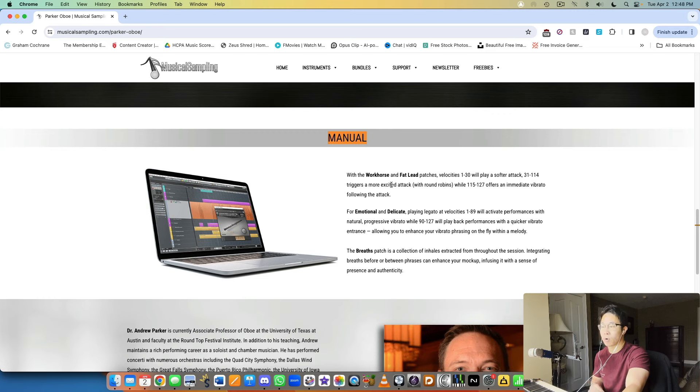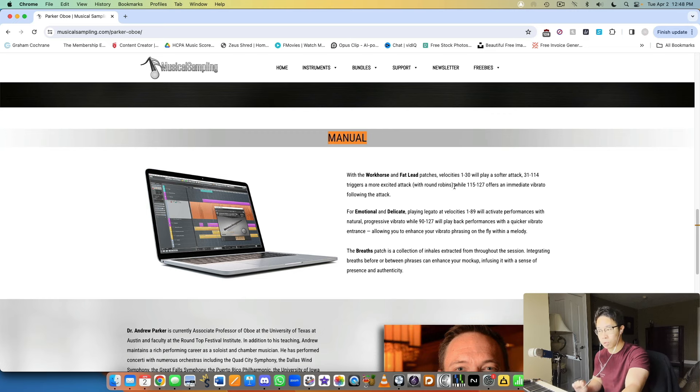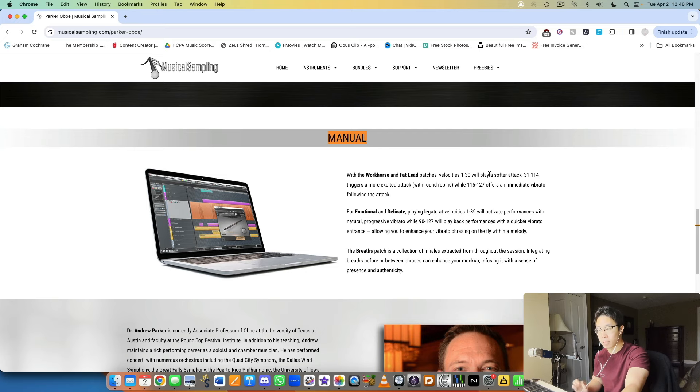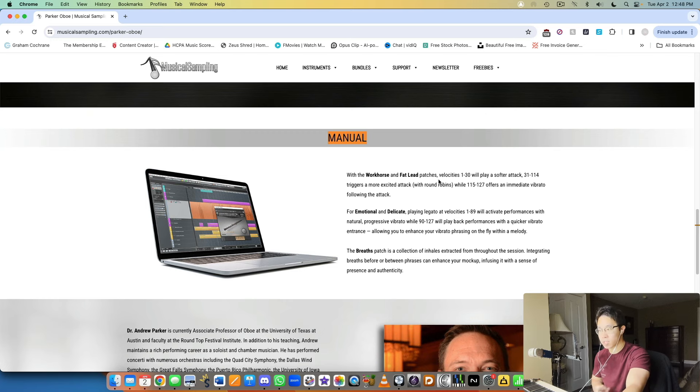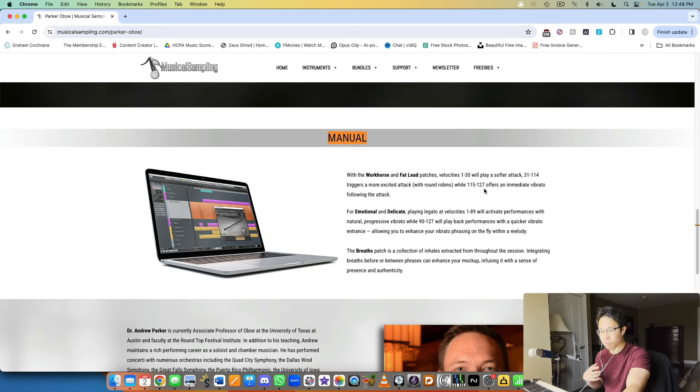31 to 114 is a more excited attack, so a more immediate attack with round robins. Then 115 to 127, the very top layer or top velocity, will give you immediate vibrato once that attack happens. Two different types of attacks and then the highest velocity will give you immediate vibrato with that strong attack as well.